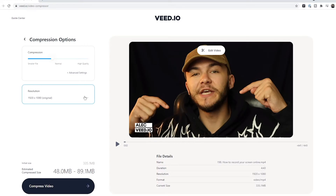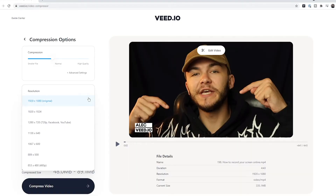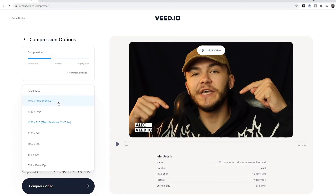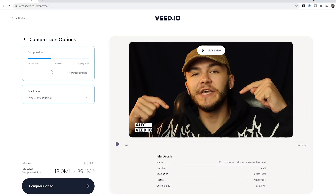Below that we can also adjust the resolution. Currently my video is 1920 by 1080, which is the original resolution, but we can change this if we want to post it to a different platform or just make it a little bit smaller. For example, I could reduce it to 1280 by 720, and the file size would be reduced further — this is still a decent resolution for platforms such as Facebook and YouTube. However, I'm going to keep the original resolution and just compress it to a third of its size.